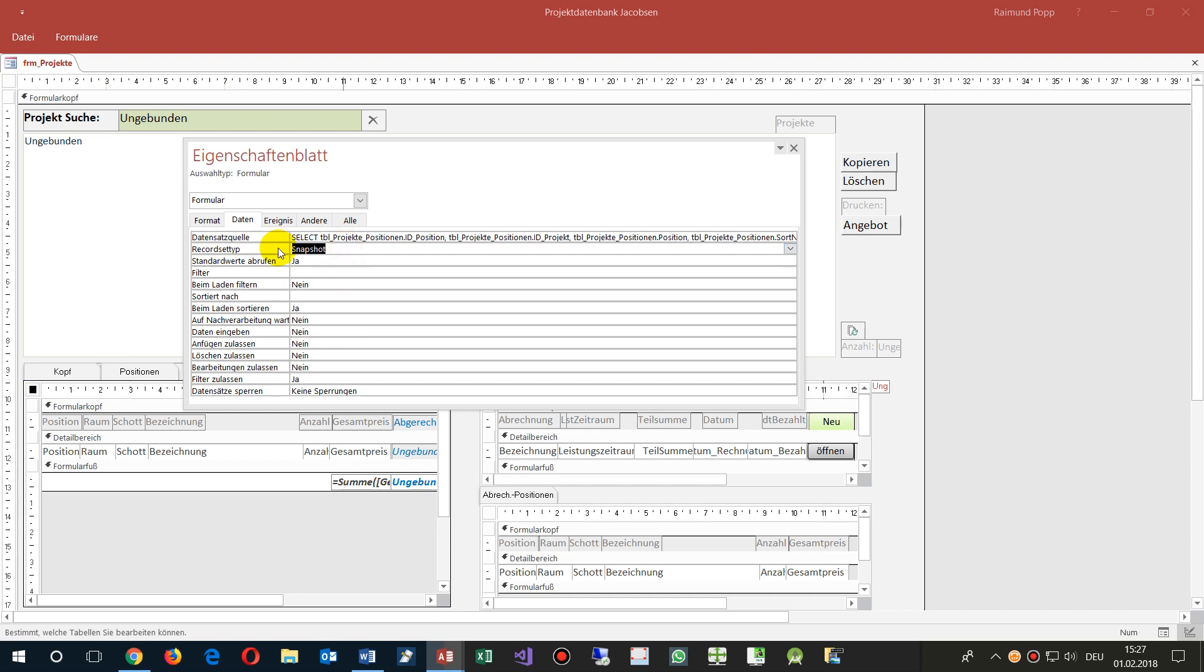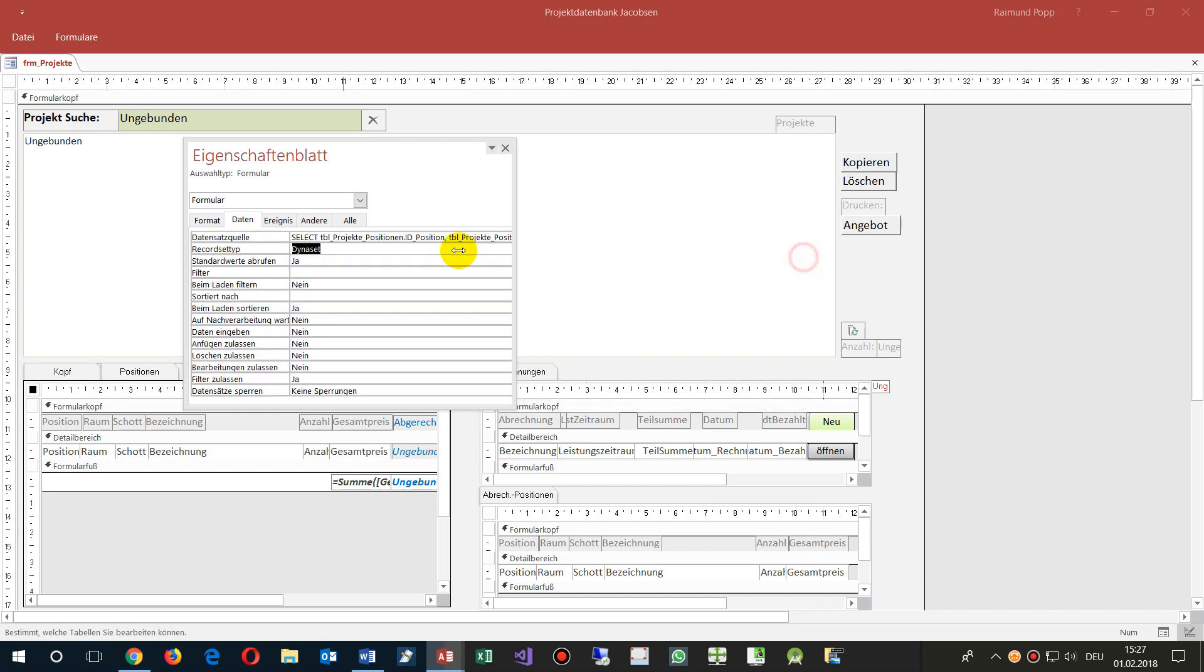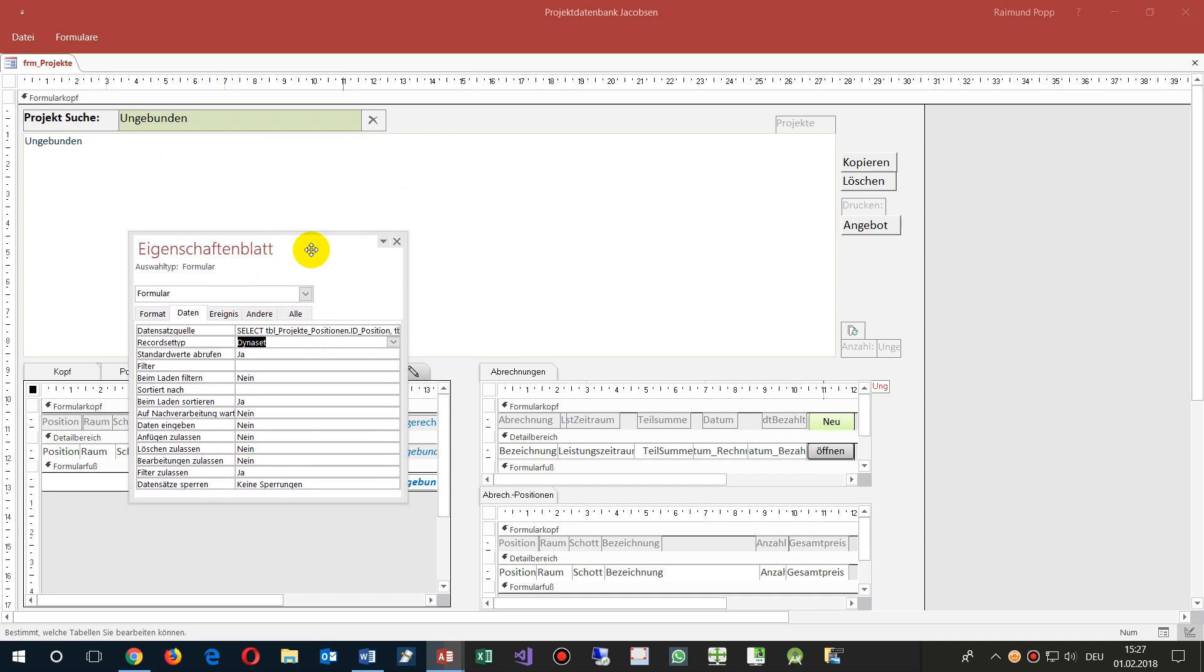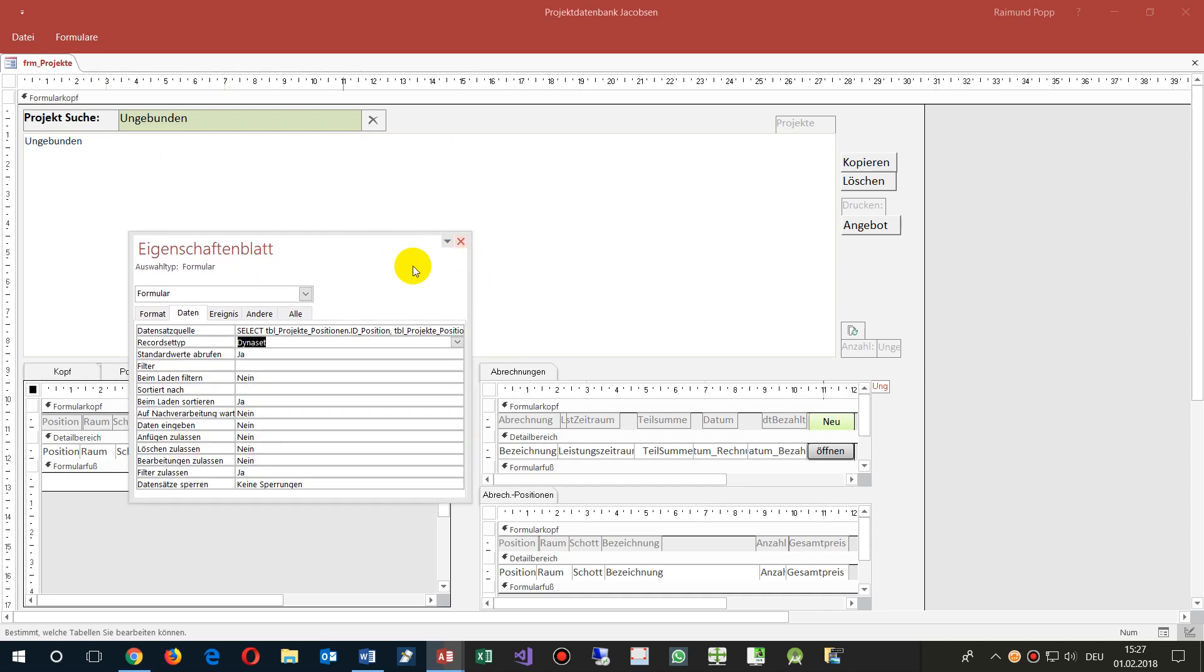When you have set it up to Dynaset, which is default in record set type, now the surface language is set to German, but it will be the same in English.